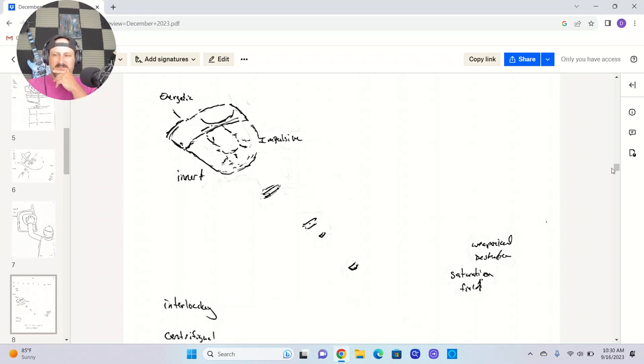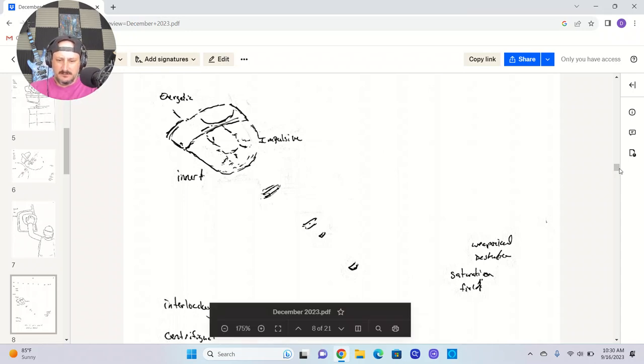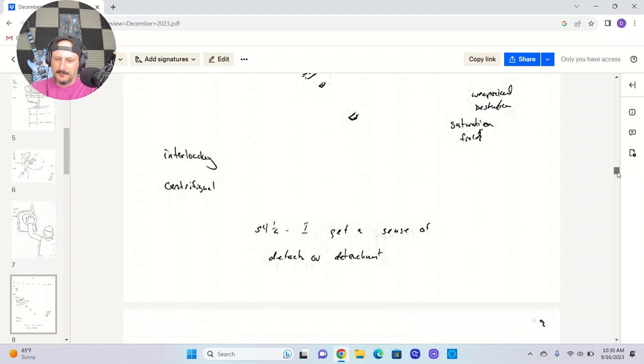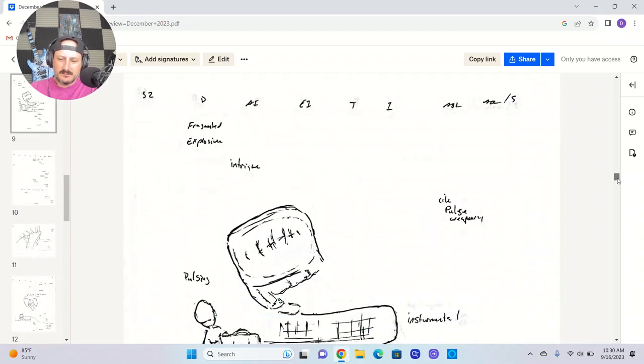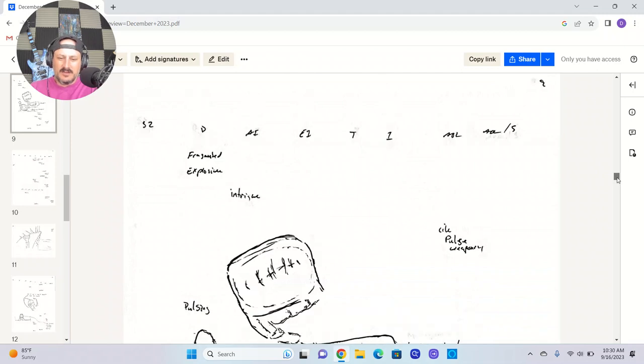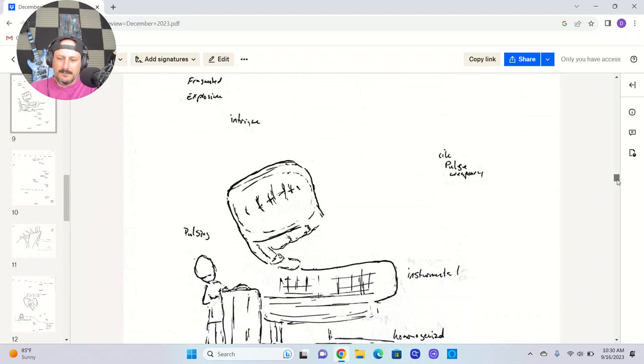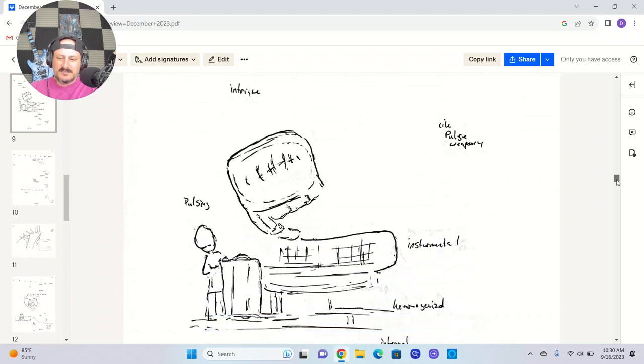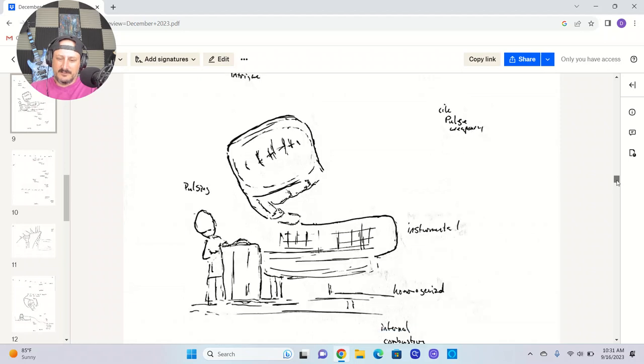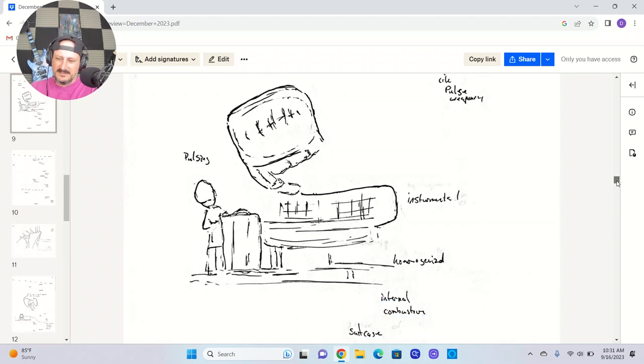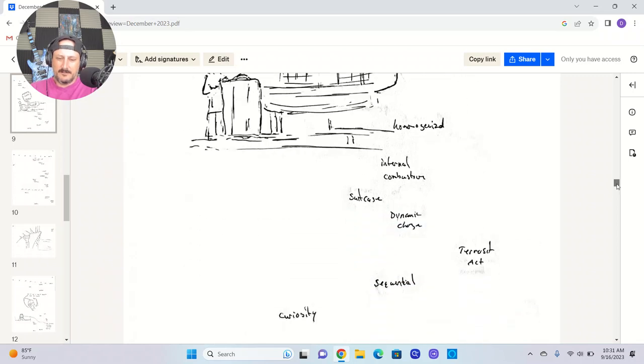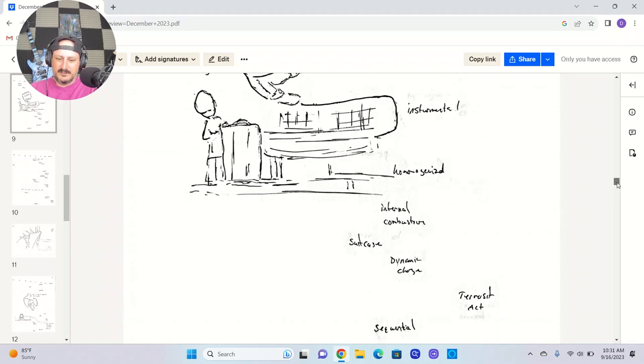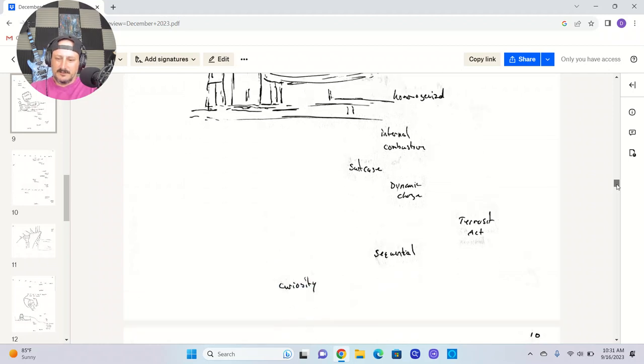So, what is interesting to me is the intangibles here. Weaponized destruction, the sense of a saturation field. I get a sense of detach or detachment. AOL like pulse weaponry. Something about this feels instrumental. Homogenized in a way where it's like there's identical of these, multiple of these. I got the impression of internal combustion. And I got the idea like this guy's kind of inspecting this, checking it out. A dynamic charge. I didn't know what this was in there, but a terrorist act.